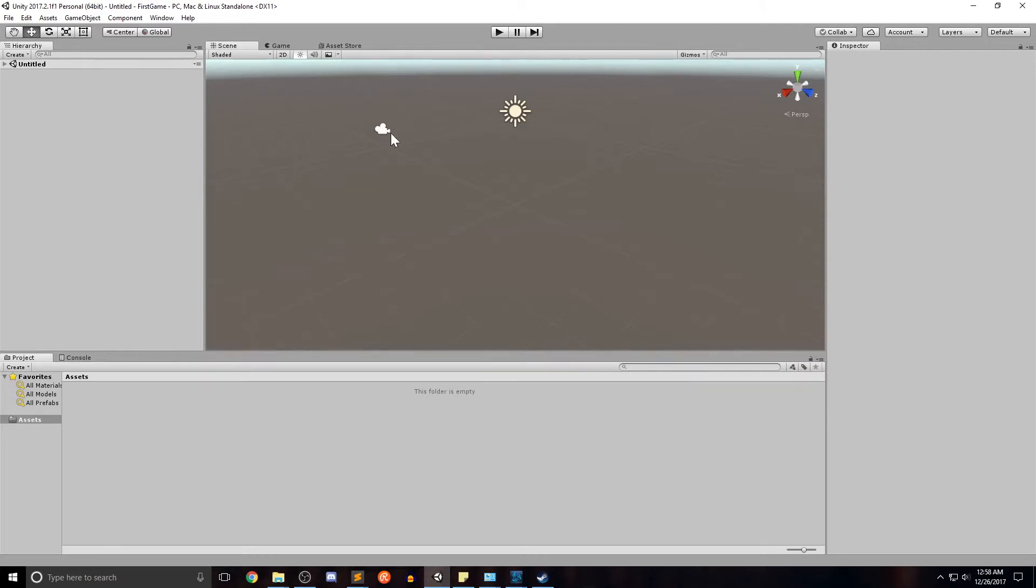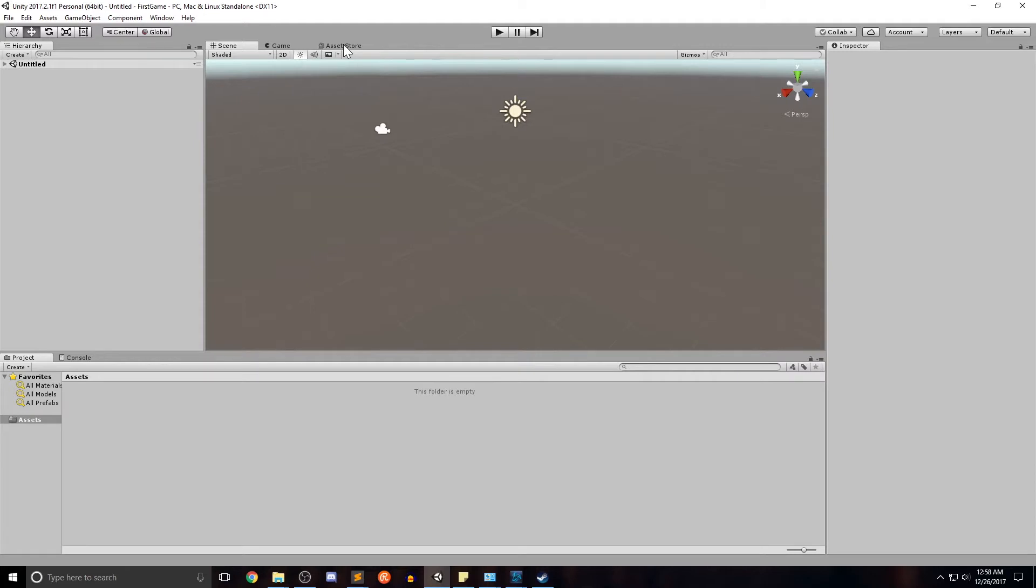This middle section holds the scene view where we'll be placing our game objects. It also holds the game tab so that when we do want to run our game and see how it looks, that's where it'll be. And there's also a tab for the asset store.